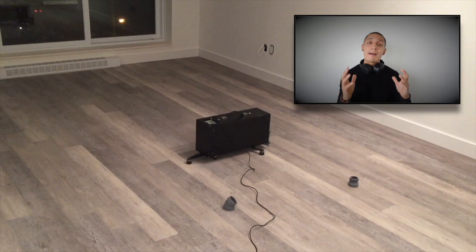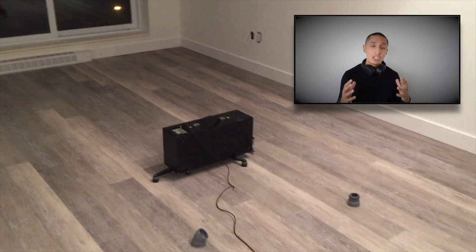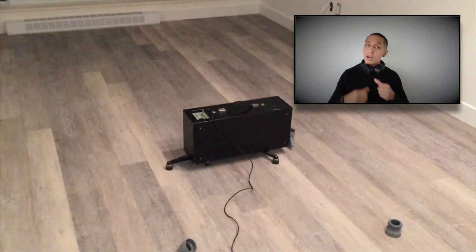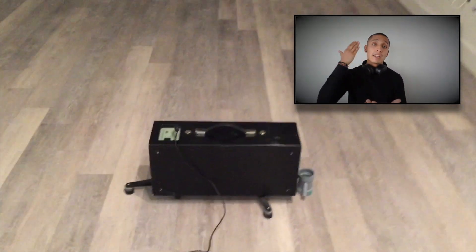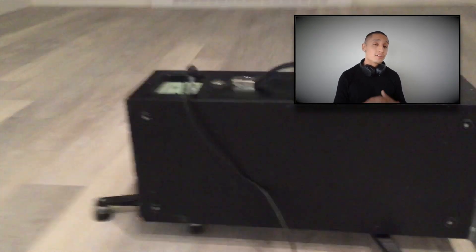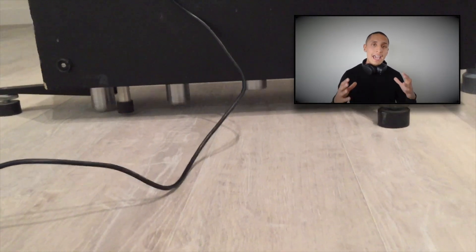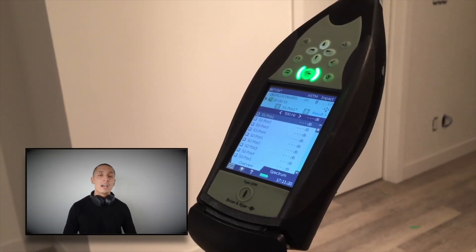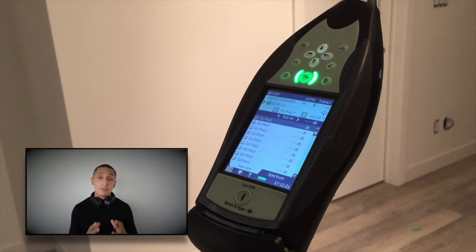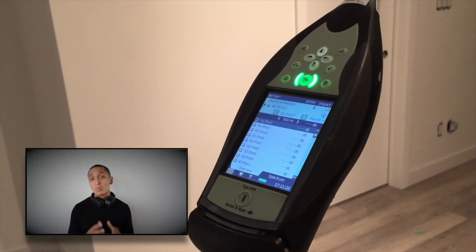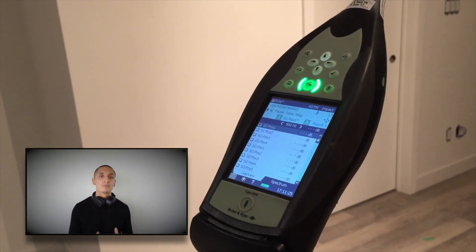That video shows you a tapping machine. A tapping machine has a bunch of hammers underneath that create an impact to the surface of the floor. This is what we call a tapping machine test. In the room below, we're going to have a high-quality microphone in what we call the receiving room.